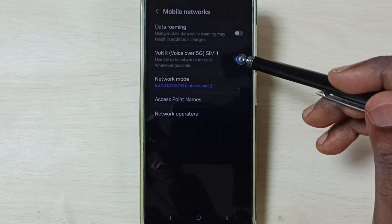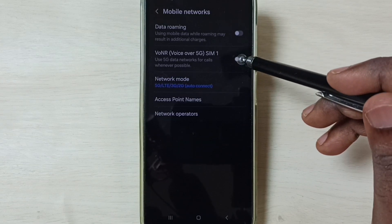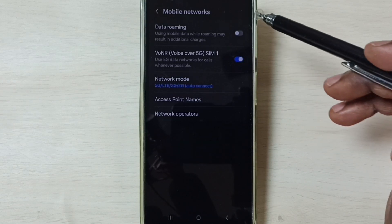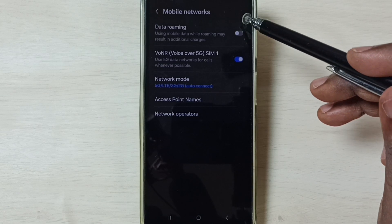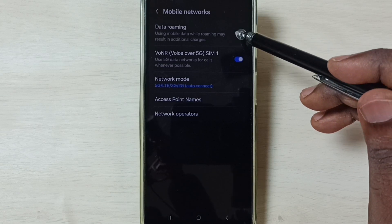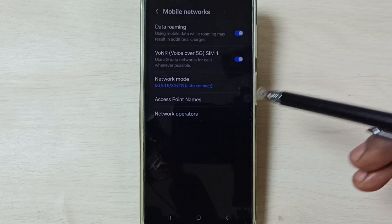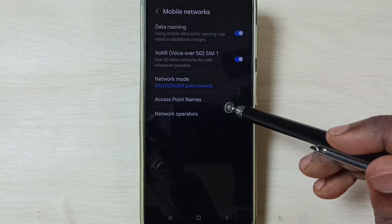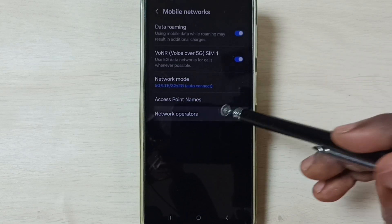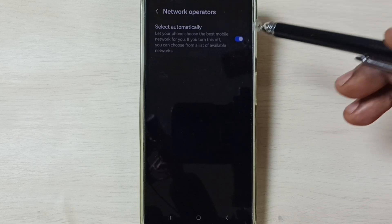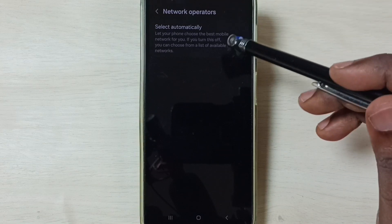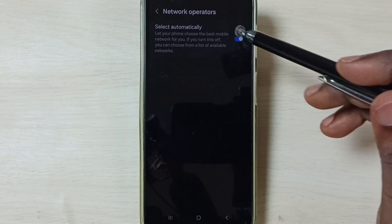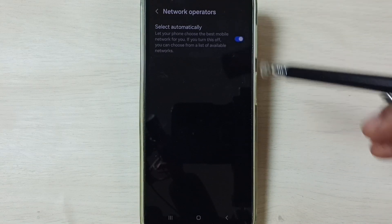Then enable Voice over 5G. If you are outside home network, enable Data Roaming. Then go to Network Operators. We should enable this option, set Automatically. Enable it.